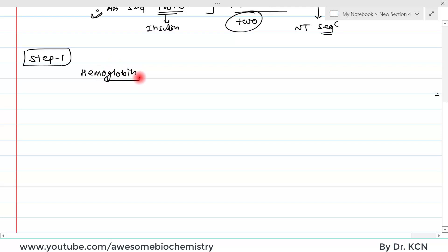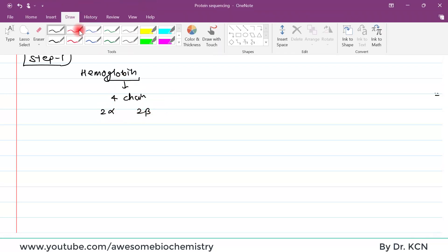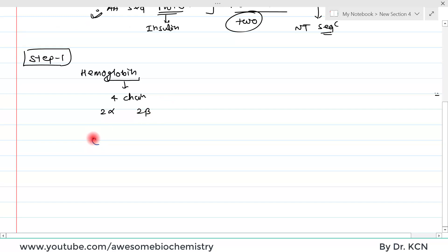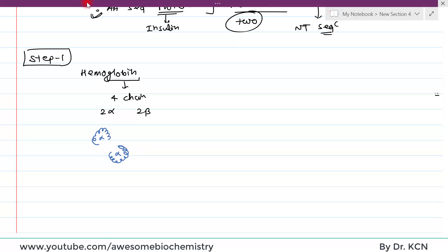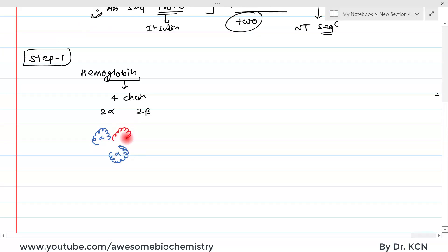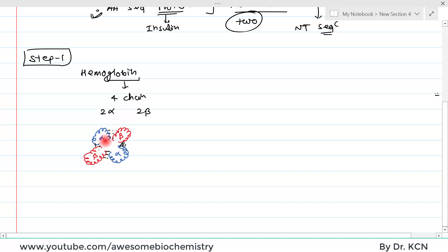In hemoglobin, the globin is the protein part, and it has four chains — two alpha chains and two beta chains. In globin, all four chains are interlinked by non-covalent interactions, and most of the time, these are hydrogen bonds.